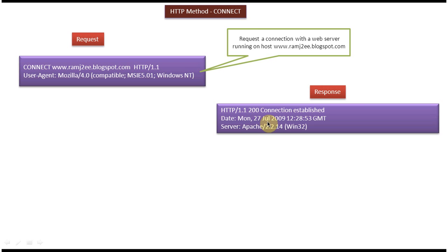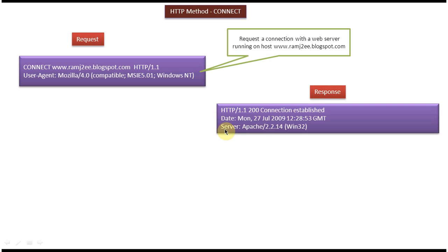And this is the sample response which server will send to the client machine. So here the first line is status line. So it says 200 connection established. And the remaining part are response headers.